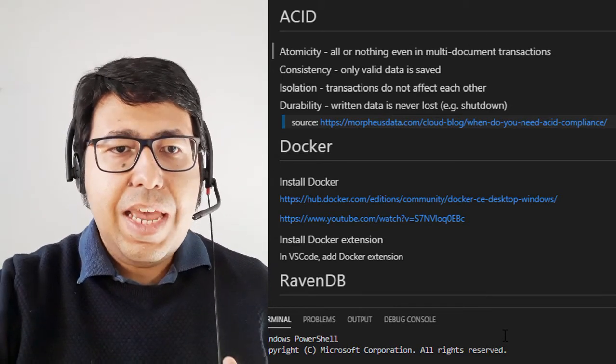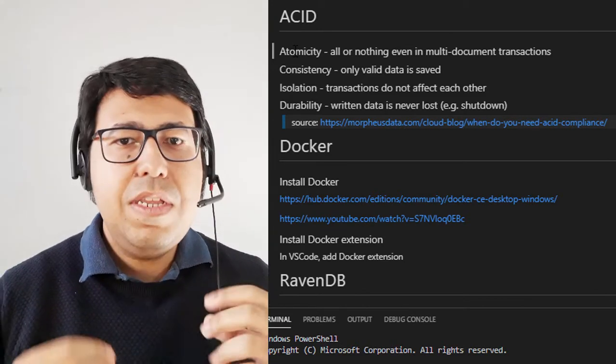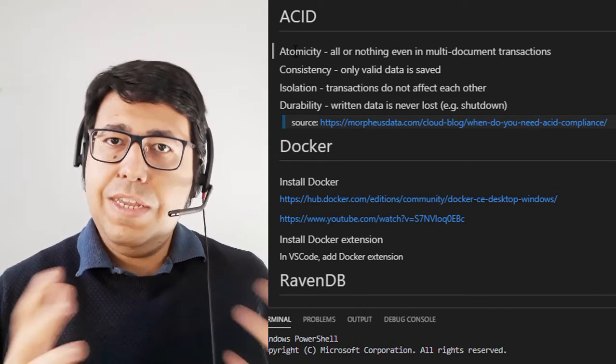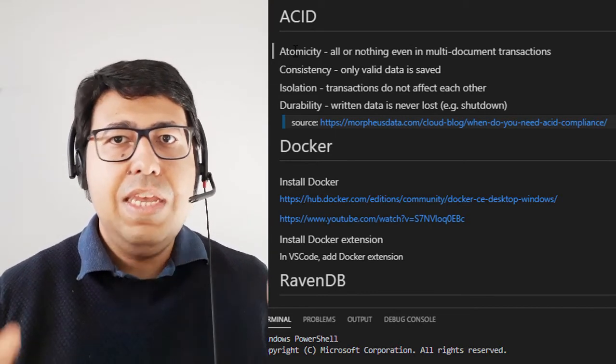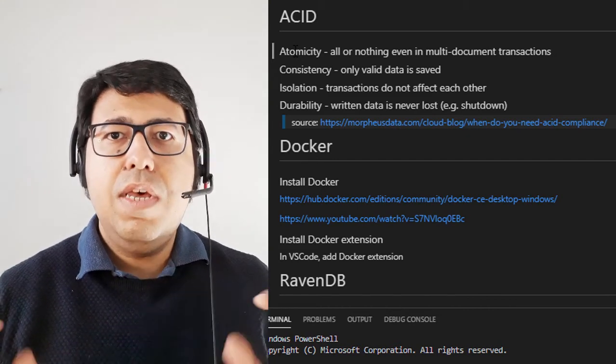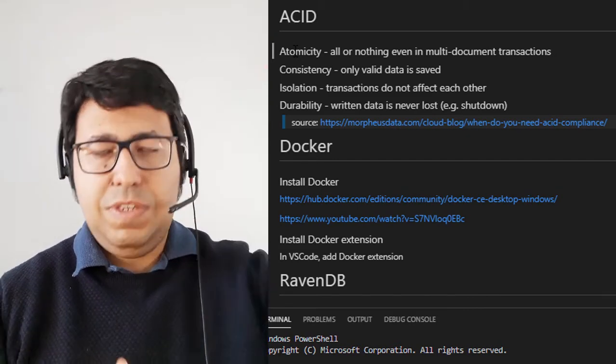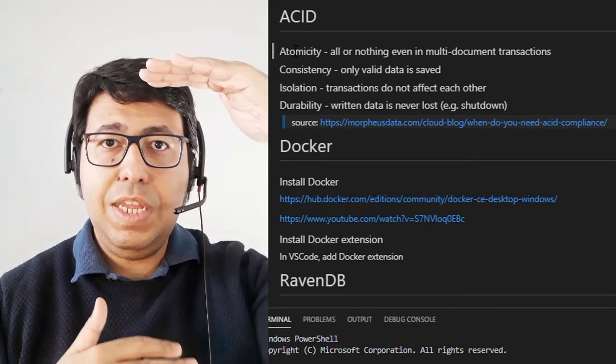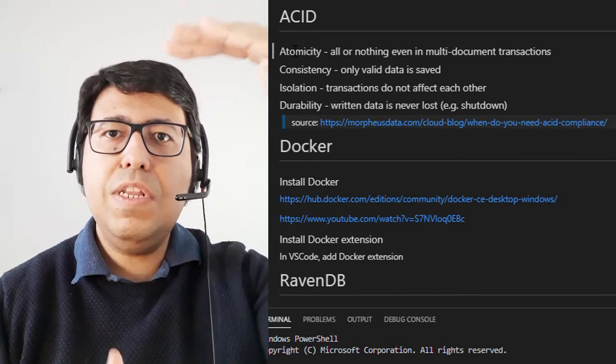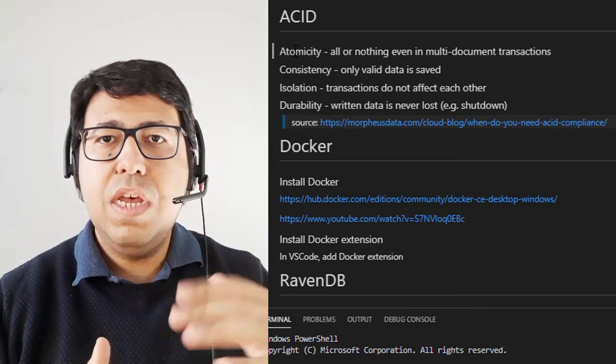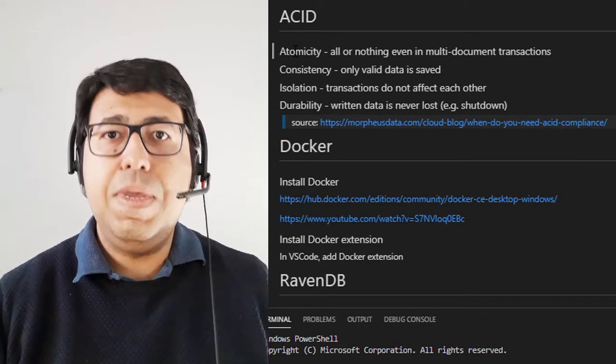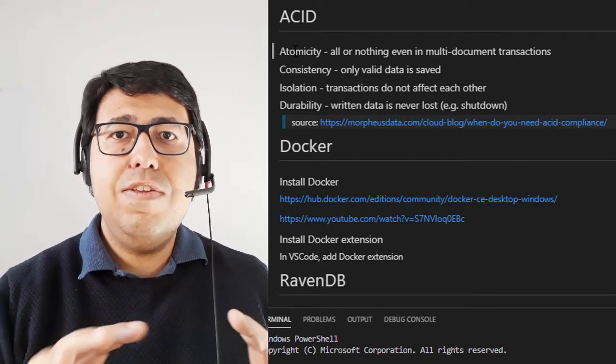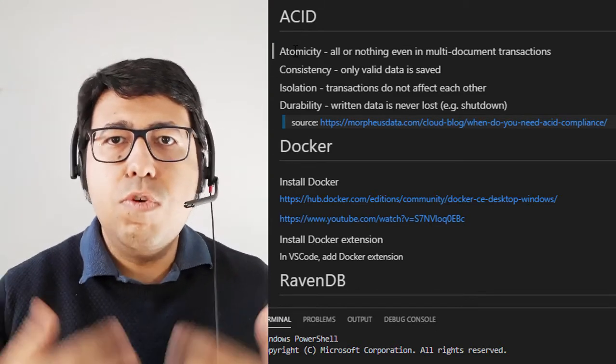The first is atomicity. So it's kind of all or nothing, even in multi-document transactions. So in the case of relational databases, it's basically guaranteeing that if we make changes that involves three, four, five tables, we are only going to, if we start that with a transaction and finish this execution inside of the same transaction, it means that everything needs to happen. And if anything fails during this process, we roll back the whole thing. So we guarantee that this is atomic. This is something that either everything happens or nothing happens.